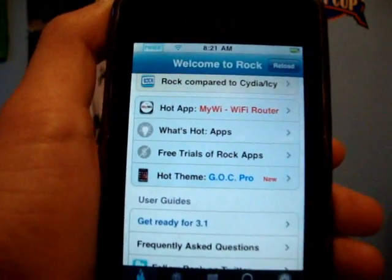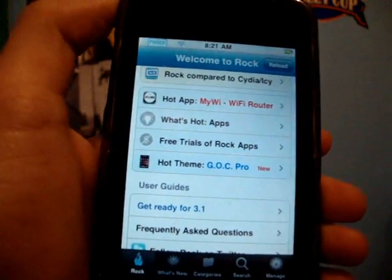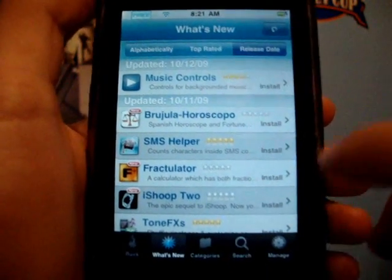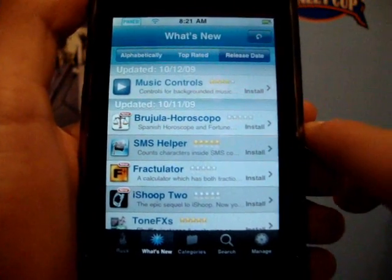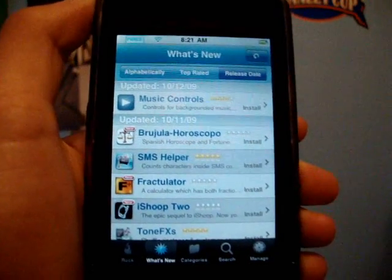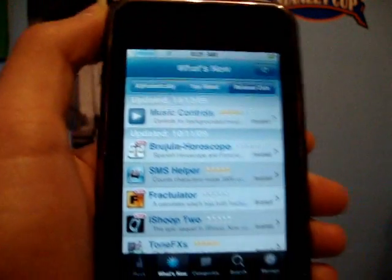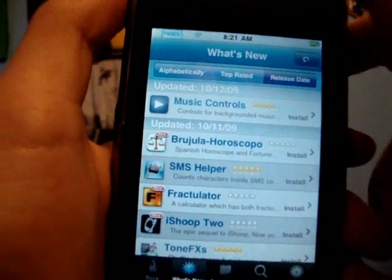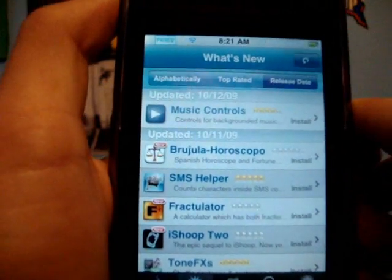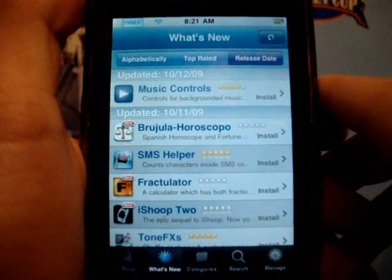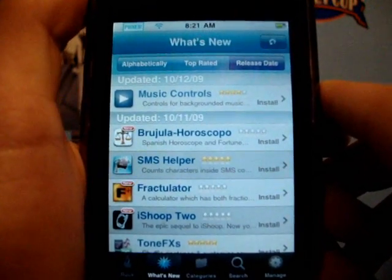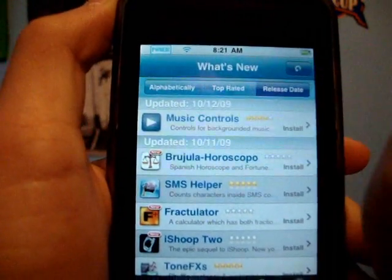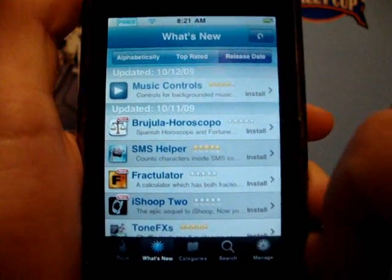You can check out a hot theme. Down here, what I really like is you can check out what's new, but you have three different options instead of just one like in Cydia. You can check out what's new by release date, by top-rated, and by alphabetically, which is kind of cool.